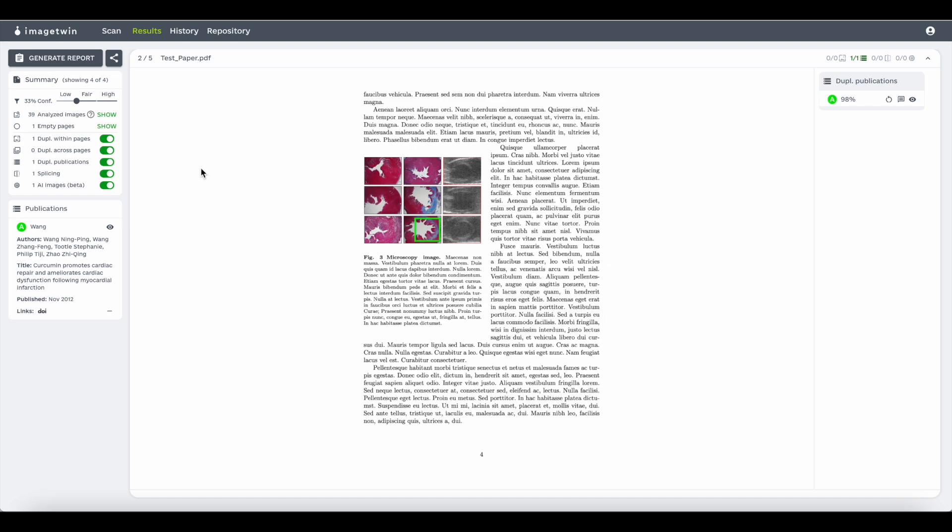This is how the results page looks like. On the left side, you have a summary of how many findings were detected. You can adjust the confidence score for findings you want to see and you have a list of all types of possible findings by filters.